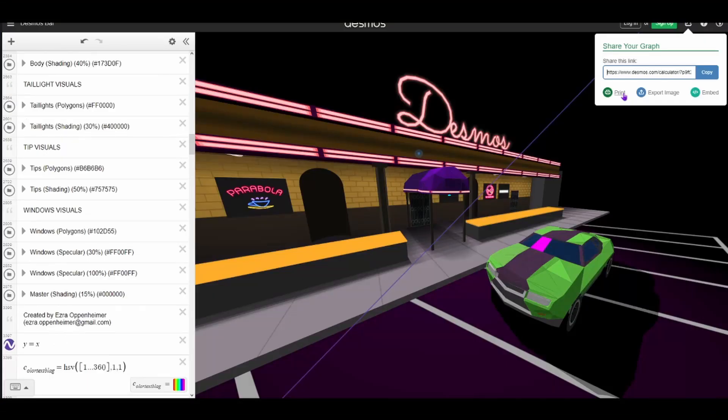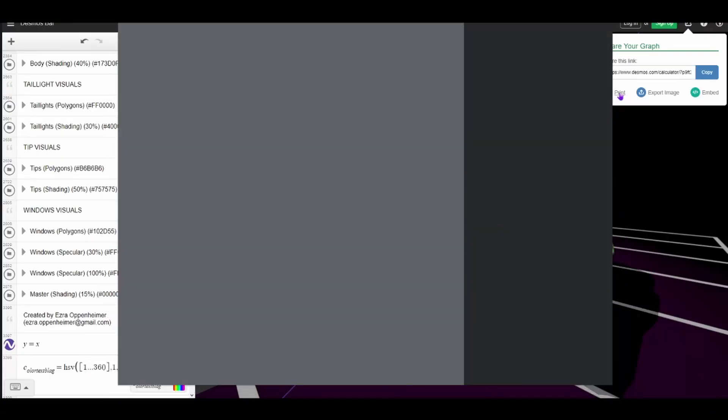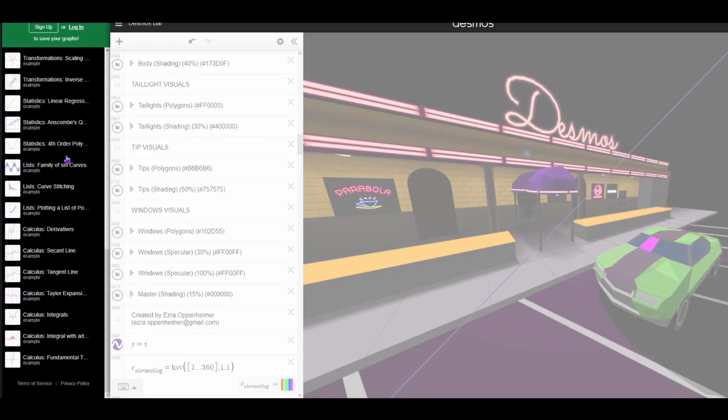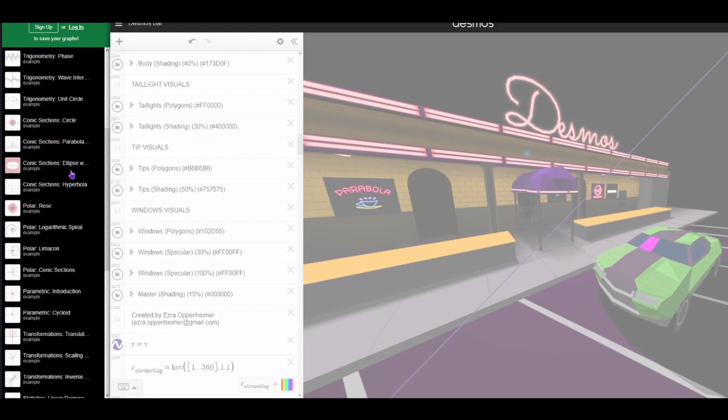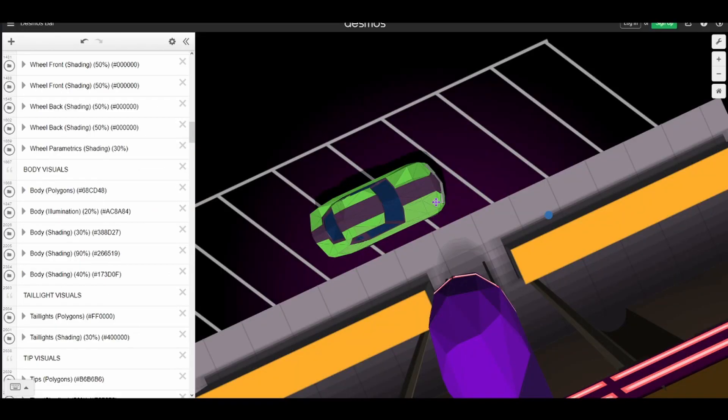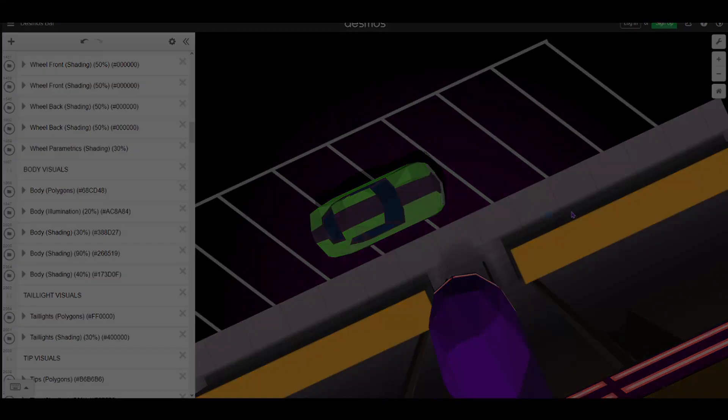Or just maybe you have a graph with 10,000 or so equations and Desmos won't let you save, and you also don't want to clutter your account's graphs, and you want to save graphs locally? Or what about you have something you want to do in your graph that is way too laggy and impossible to do in Desmos?